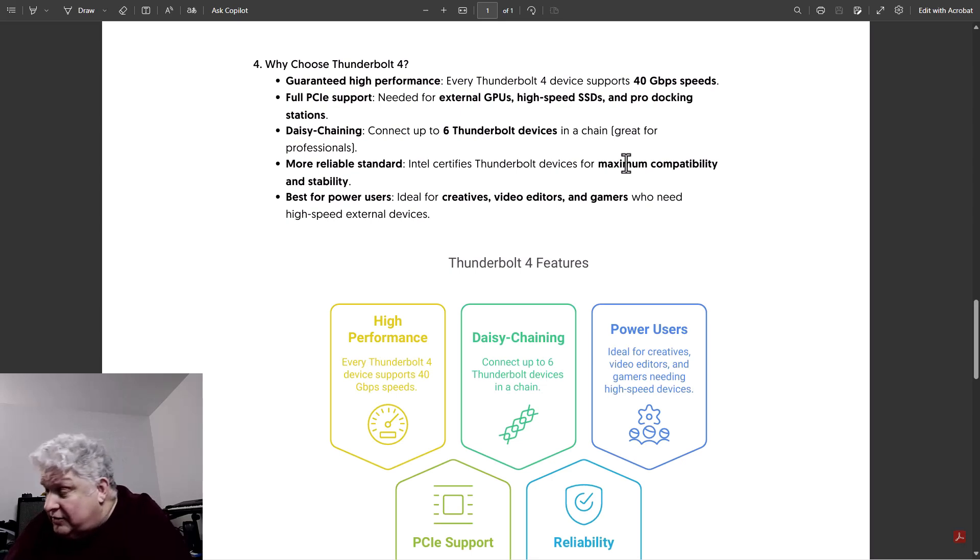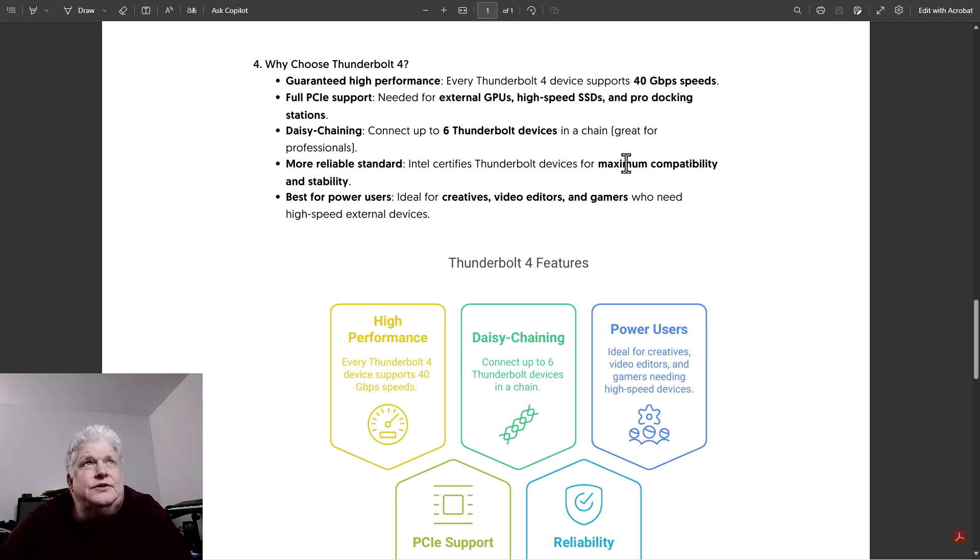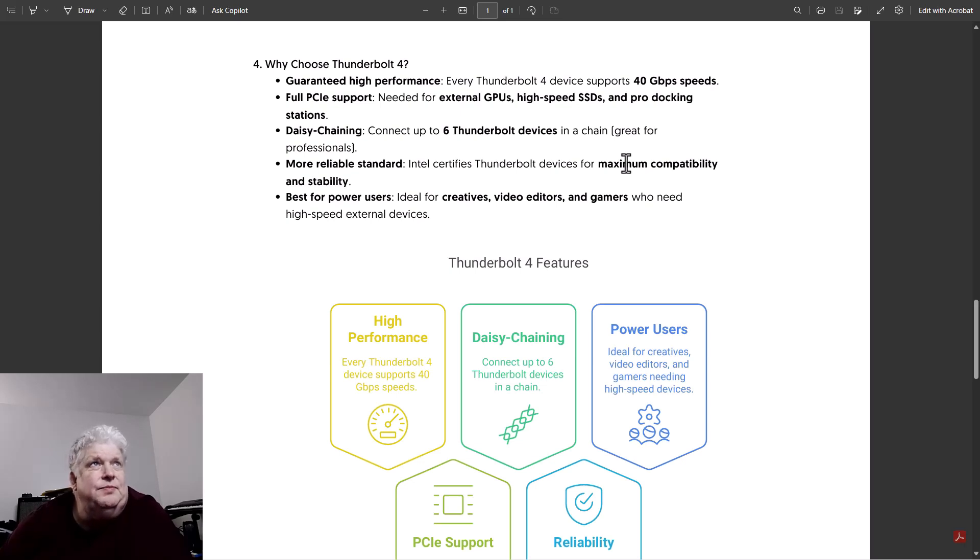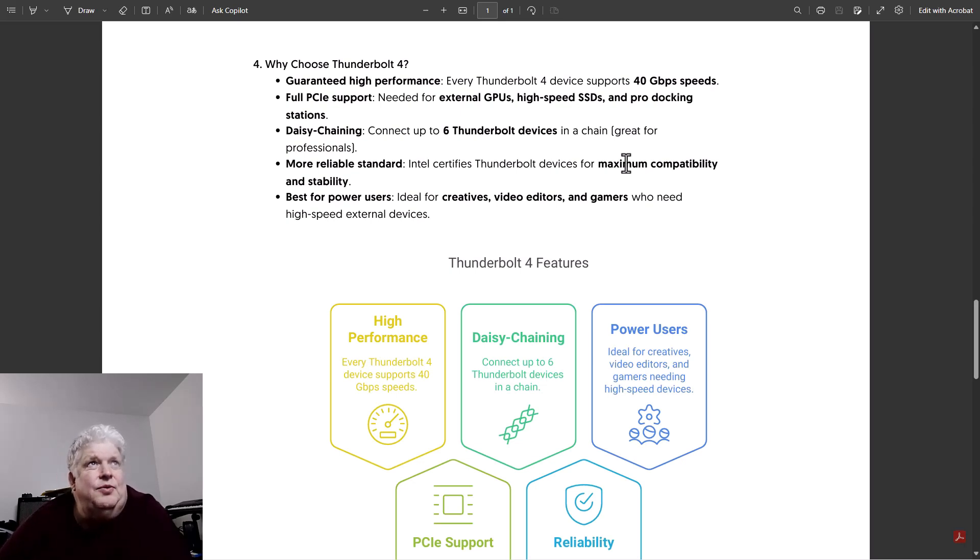So why use Thunderbolt 4? It's guaranteed high performance. Every Thunderbolt 4 device runs 40 gigabit speeds. It has full PCIe support needed for external GPUs.